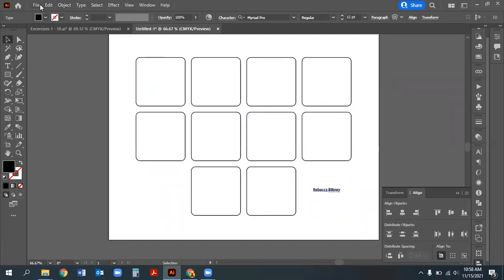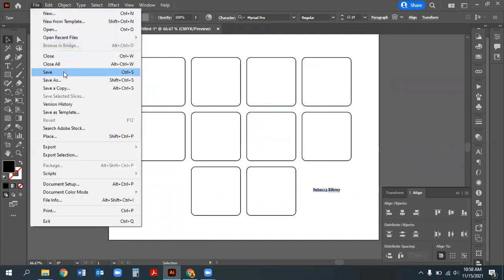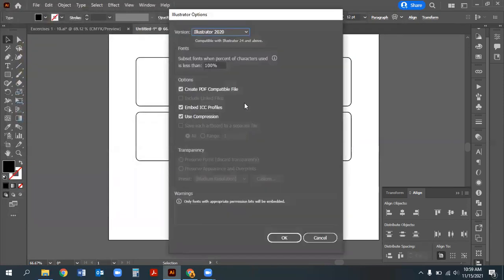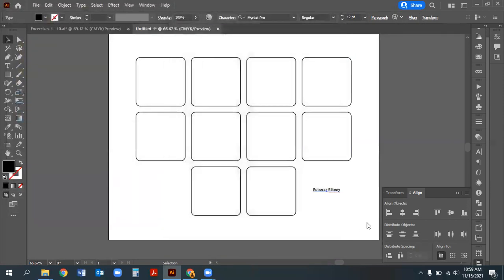Save the file. Name it with your last name, first initial, then EX1-2 since this covers Exercises 1 and 2. Illustrator 2020 or whatever version you have is fine. Hit OK. You'll be using this same file repeatedly for Exercises 1 through 10, just saving it under different names.